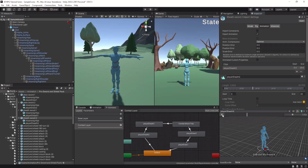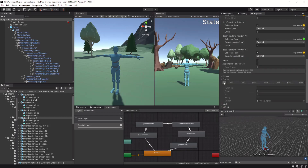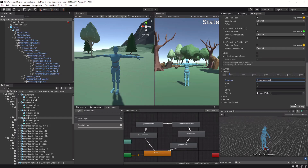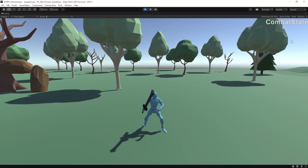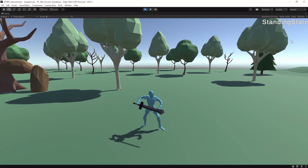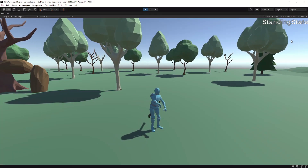Next we go to the Player Sheath animation, down to Events. We create a new event and call the function Sheath Weapon. Click Apply. Now we can already equip and unequip our weapon.